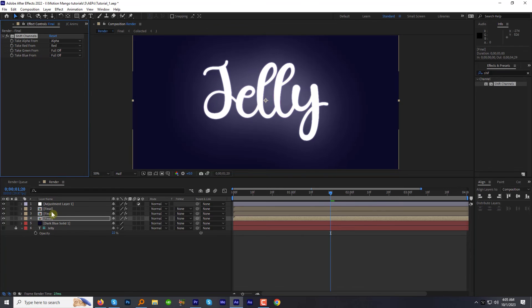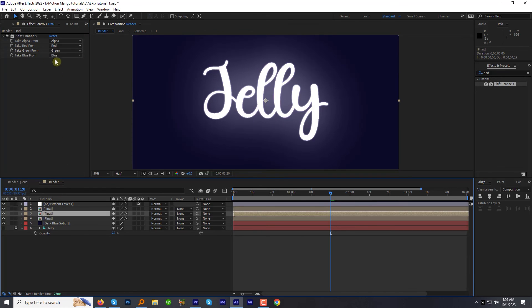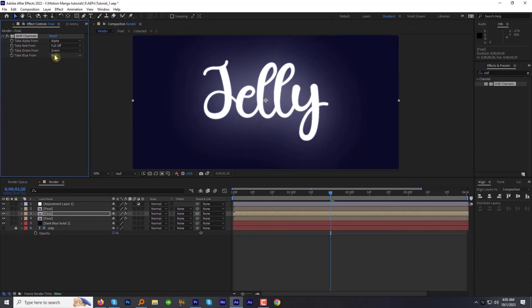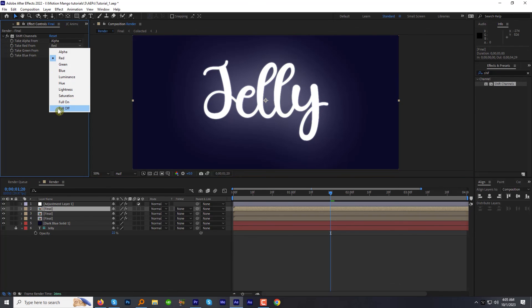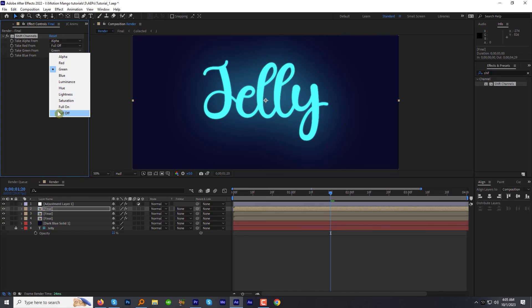For the second layer, keep the green and other two full off. For third keep blue and other two full off.